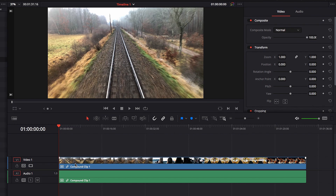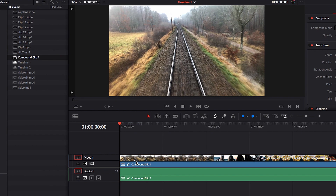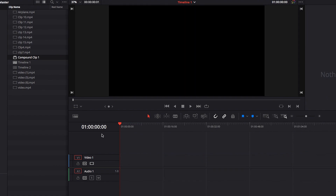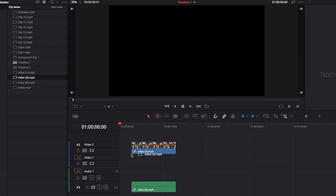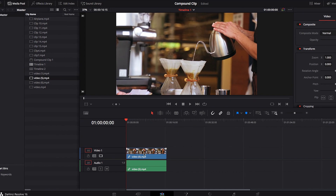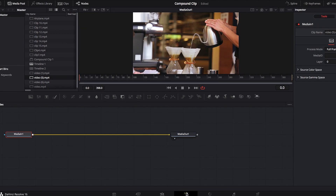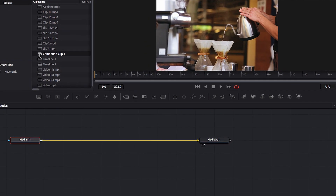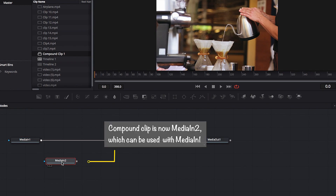Compound clip also works great in the Fusion application. Let's go ahead and remove this compound clip, replace it with a new video, and take that new video to the Fusion page. From there, we can actually use the compound clip as a secondary video input to this new video on the Fusion page.